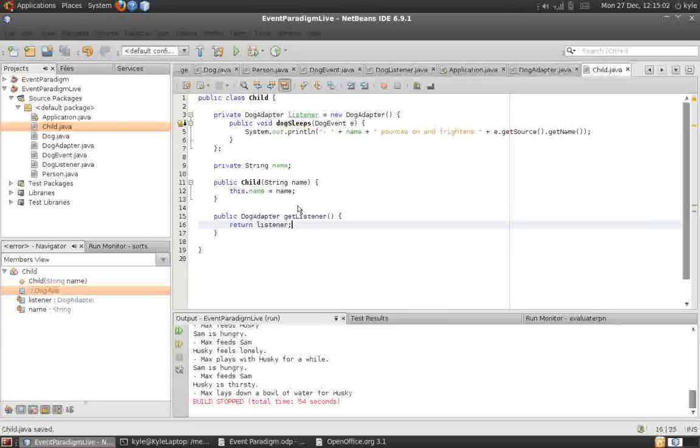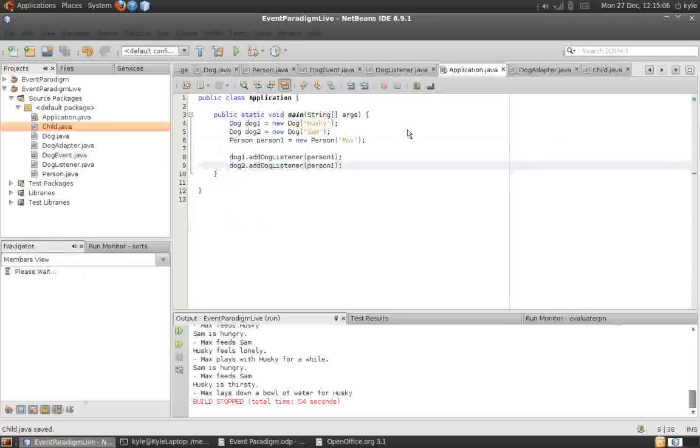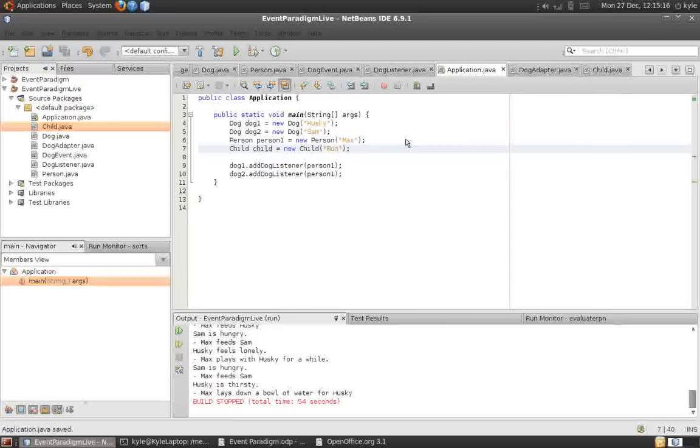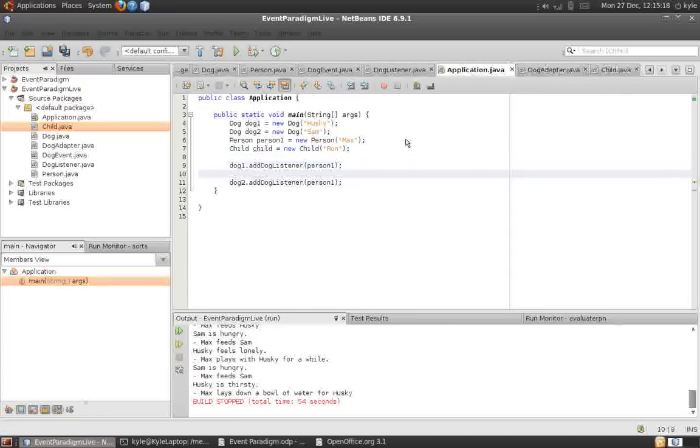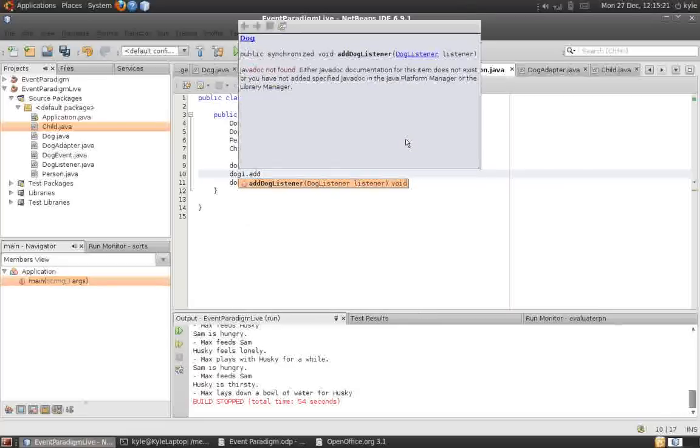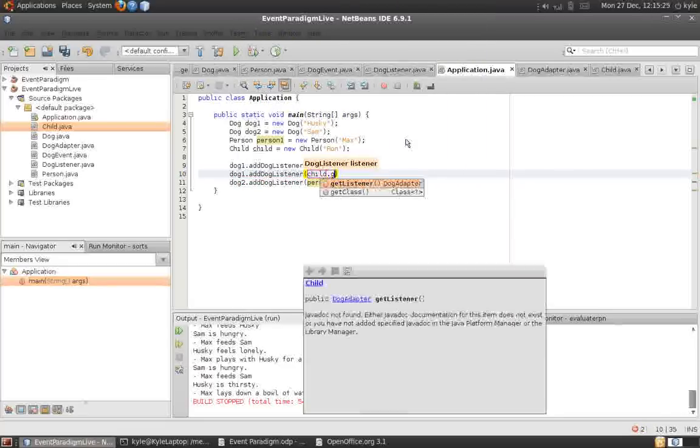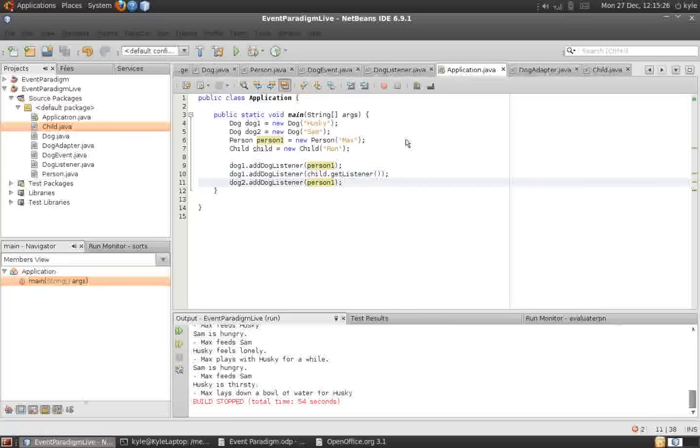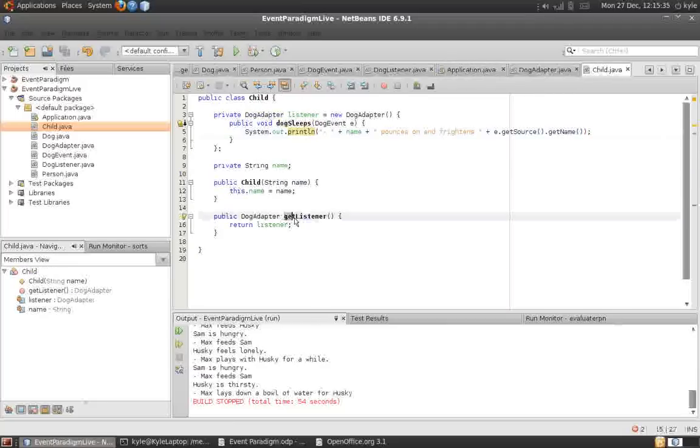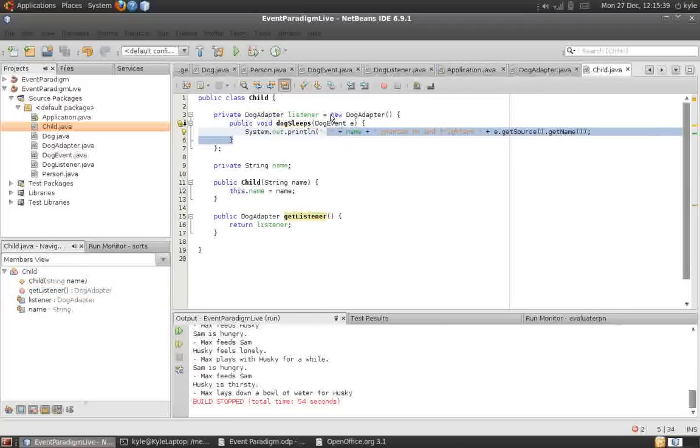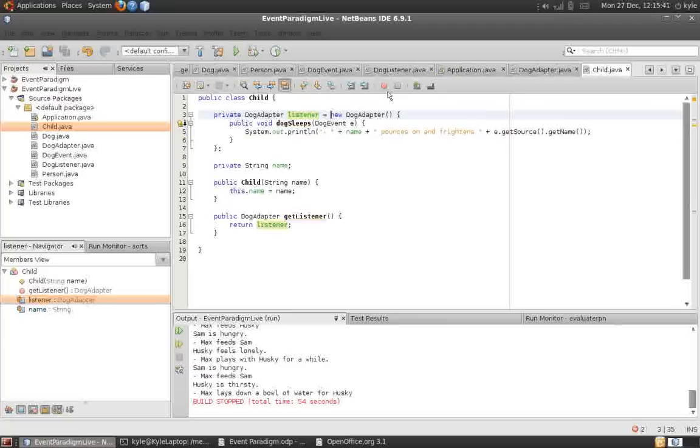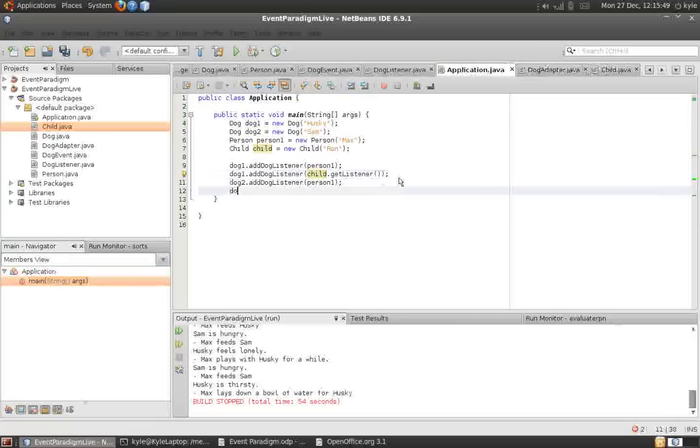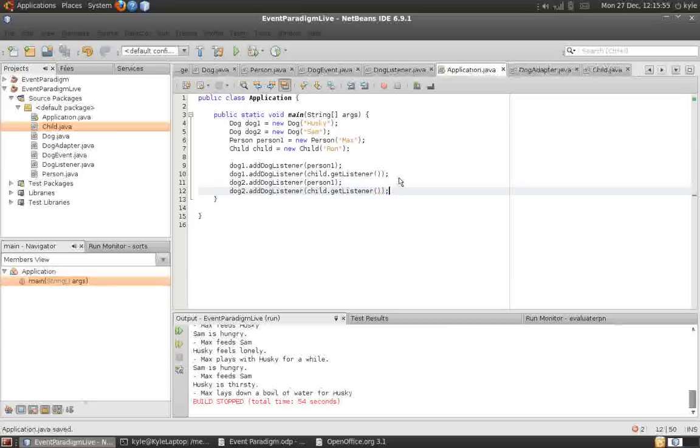So, all we have to do when we create the child here is to use that method we just added there. We need to remember to get the listener because child is not a dog listener, and the get listener will return our adapter, which as we said is a listener. So, let's finish this. We need to get the listener for this container.